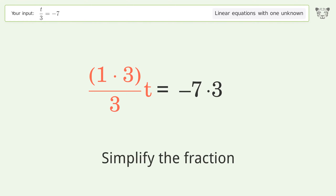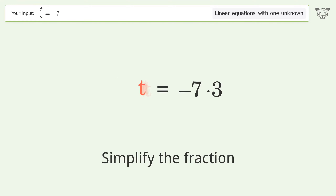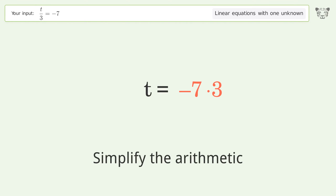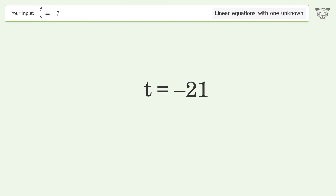Simplify the fraction. Simplify the arithmetic. And so the final result is t equals negative 21.